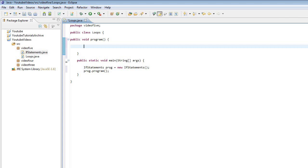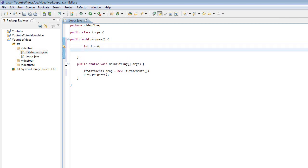We're going to start by using a while loop. First of all I'm going to initialize an int i and set it to zero. Now I'm going to create the while loop. This is how you do it: you type 'while' and then a condition, for example if something is true or something else. You can compare it to an if statement. So I'm going to do this: if i is less than 10.